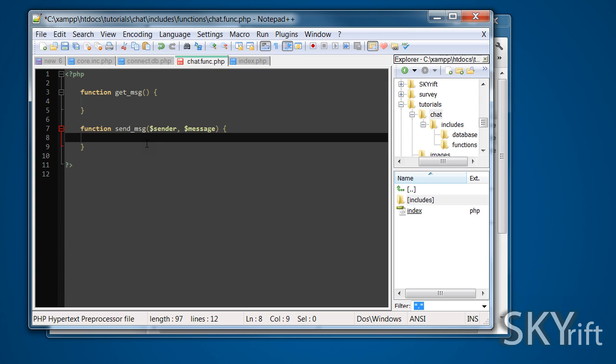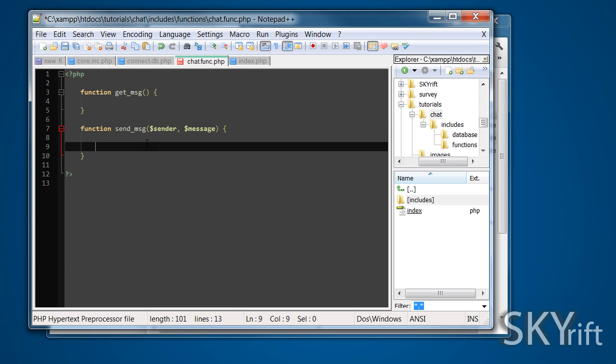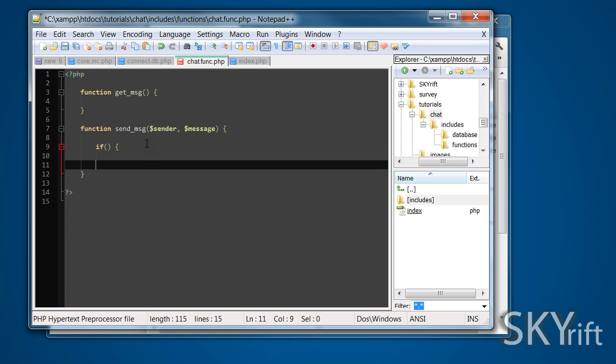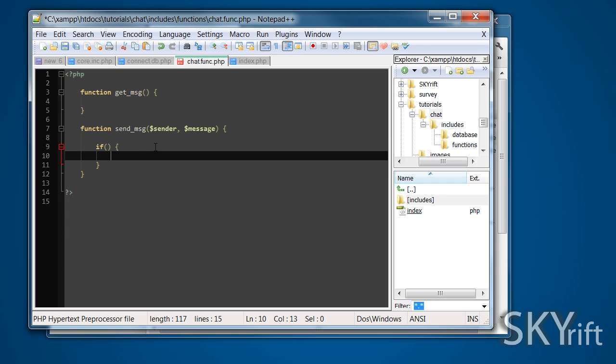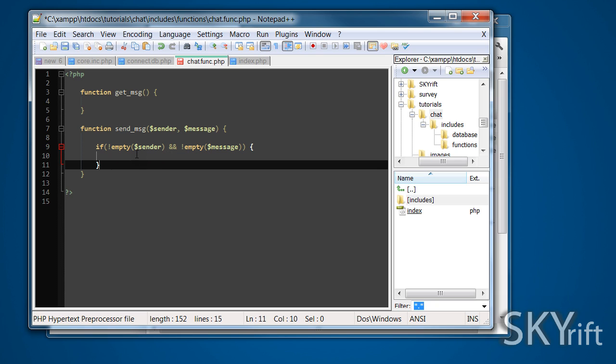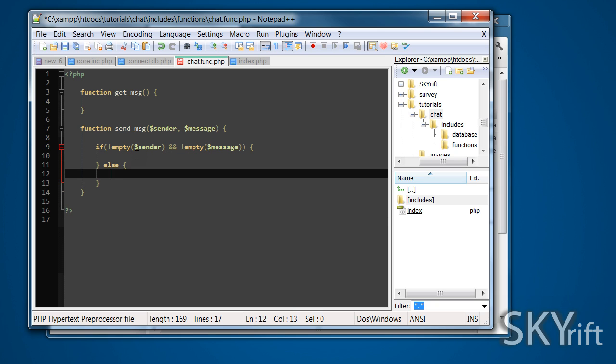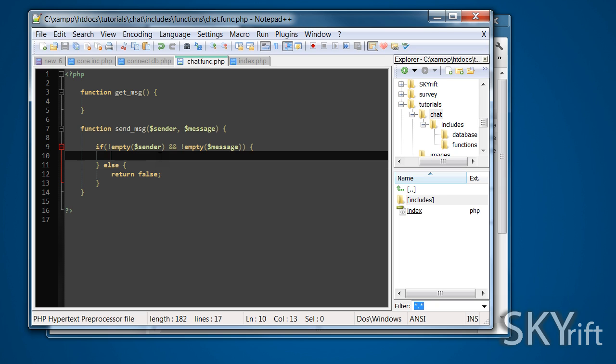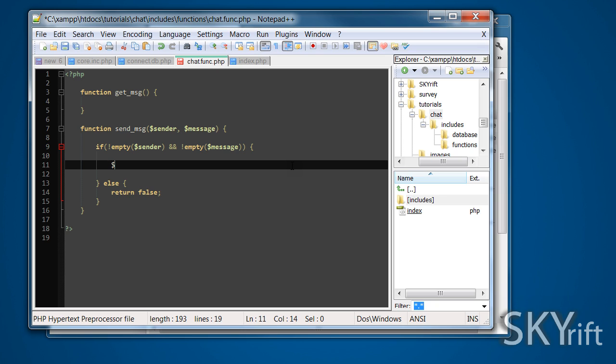What we're going to do first is check if they contain data. Because we don't want sending blank null data to a database, it's just waste. Basically we're going to say if not empty sender and not empty message, do this, else return false.